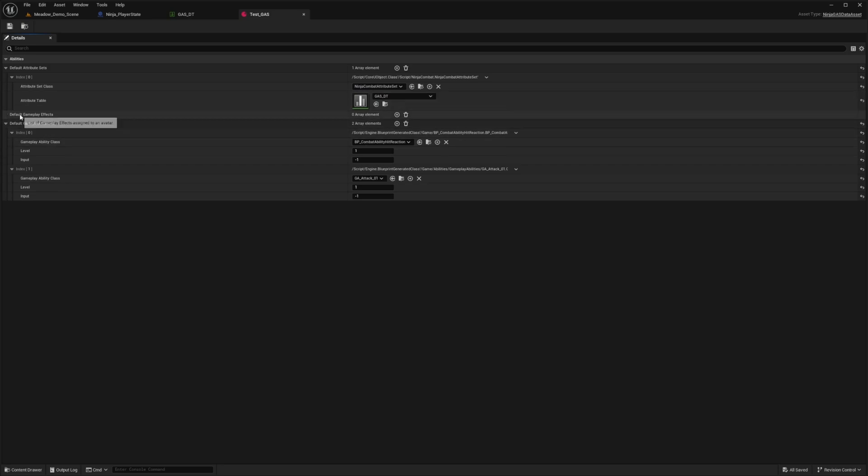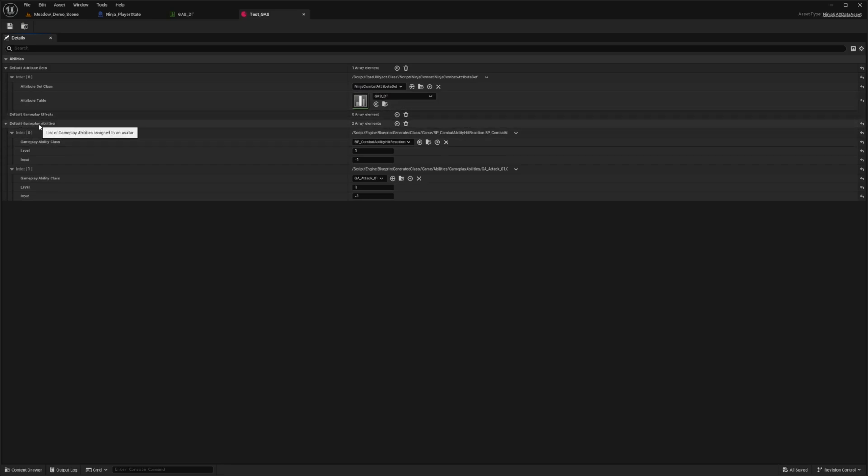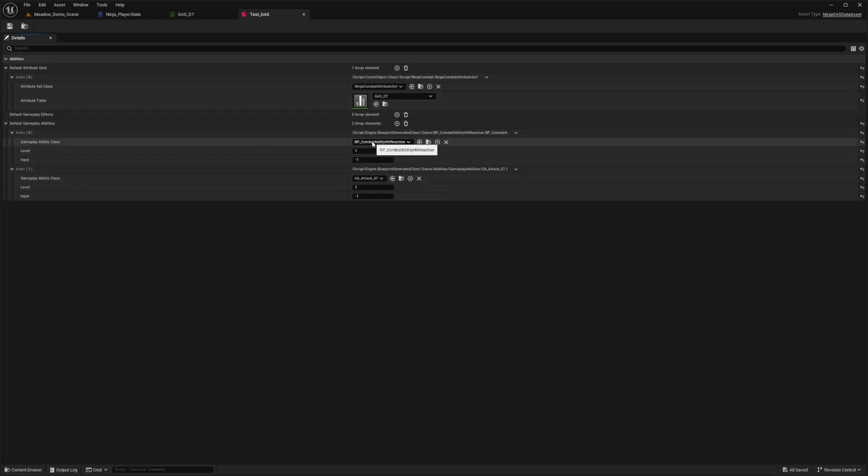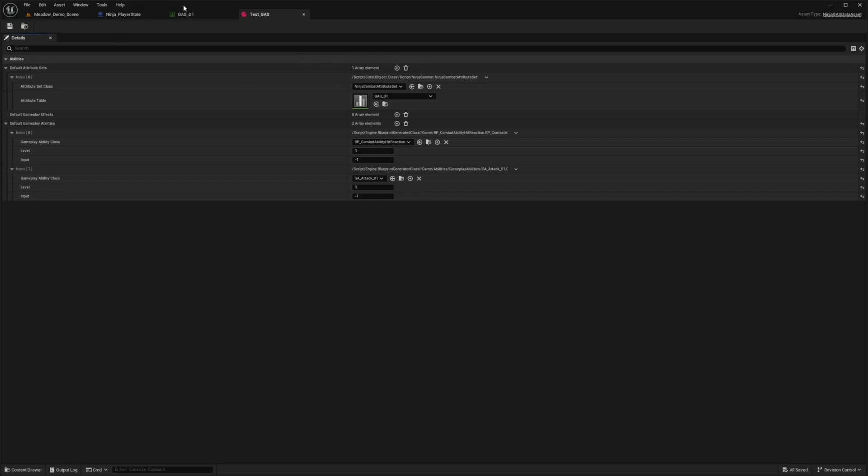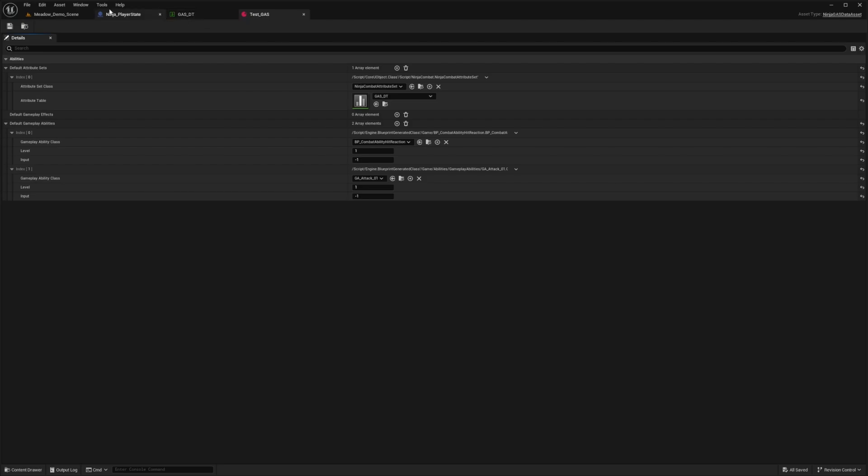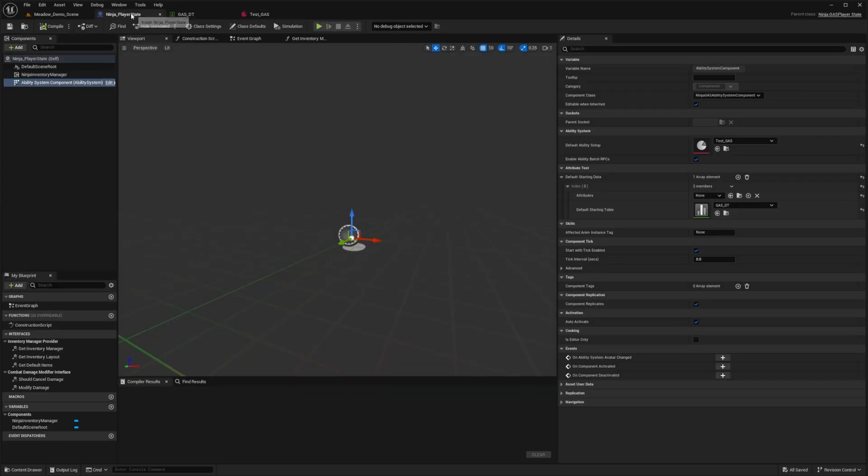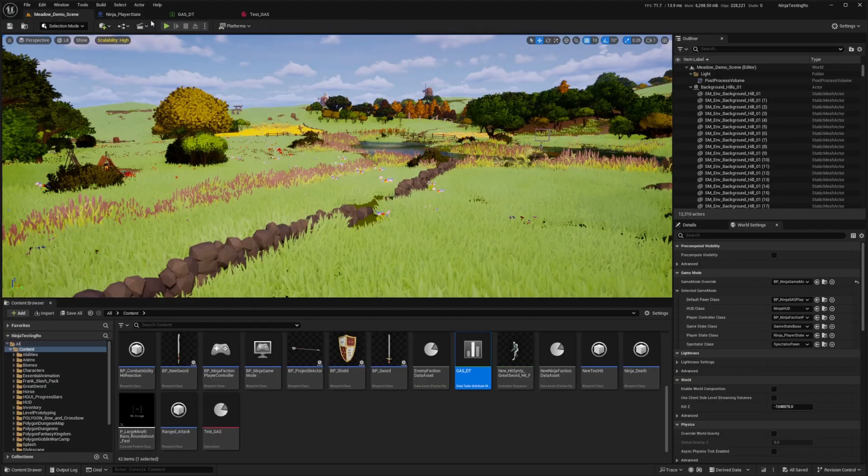And from here, I can actually just assign default gameplay effects for everyone, default gameplay abilities, and so on. So for example, I have a normal hit reaction for all my Sinti characters, the same attack currently just for testing purposes. And I'll just create a simple ragdoll on death because no matter who dies in the game, they'll just ragdoll, right? And I'll simply just add this to my player state like so and done.